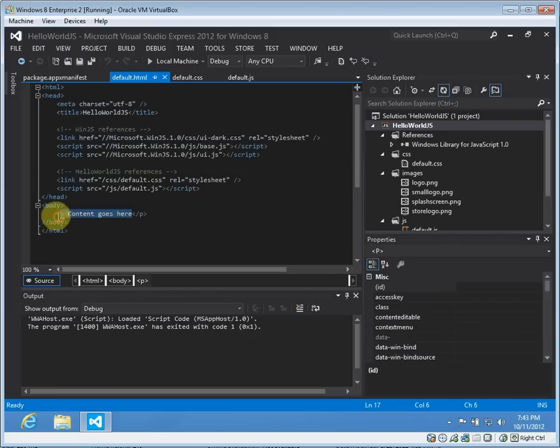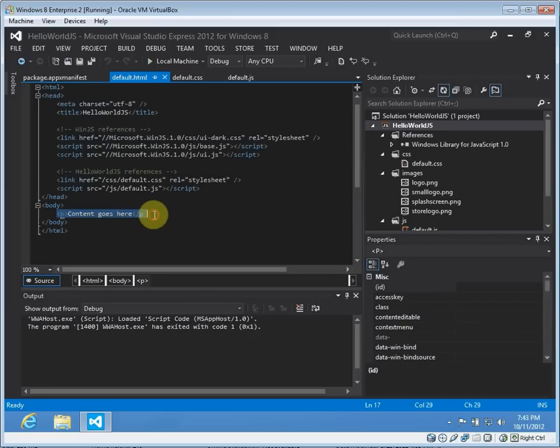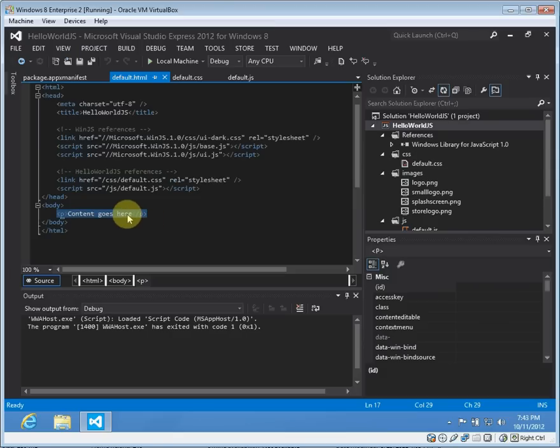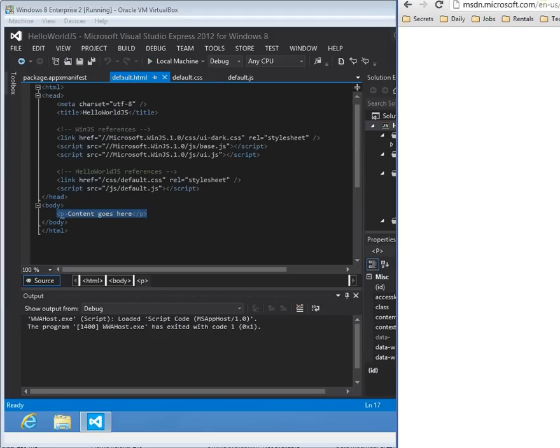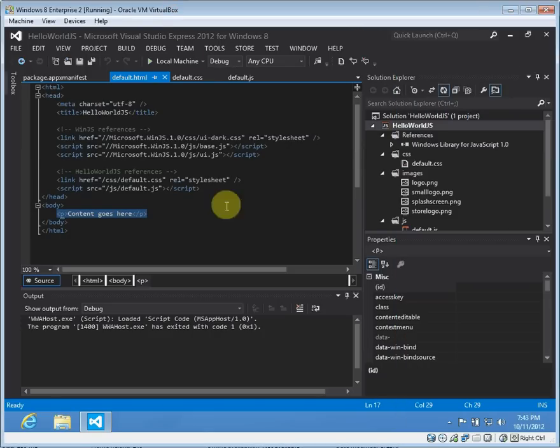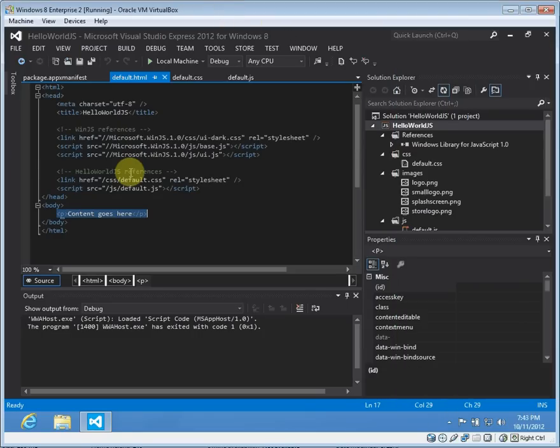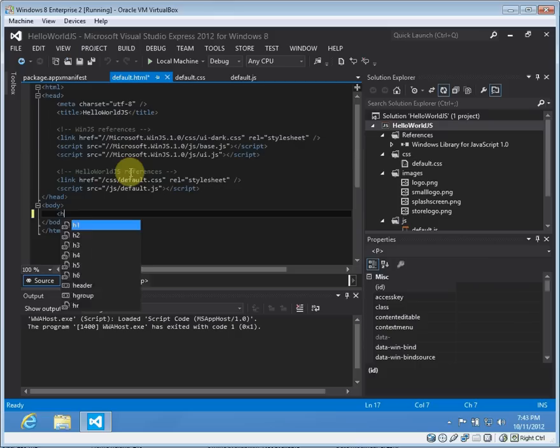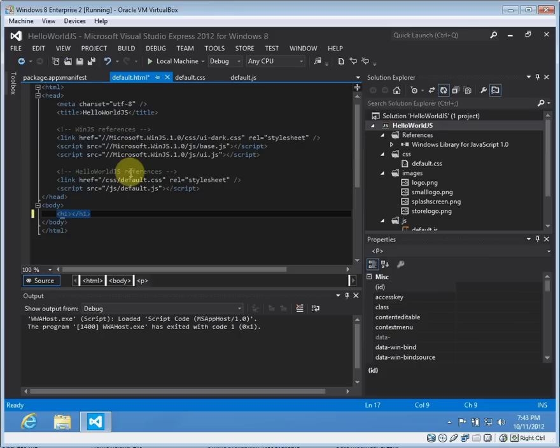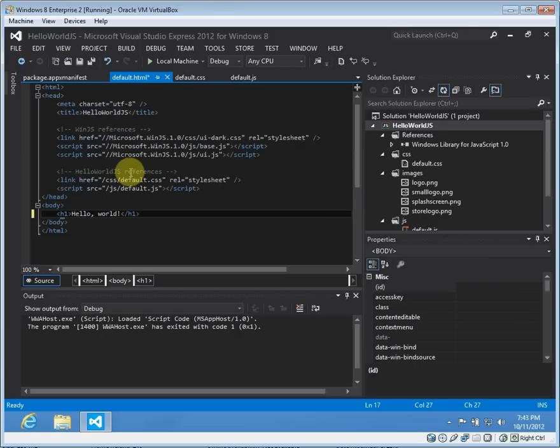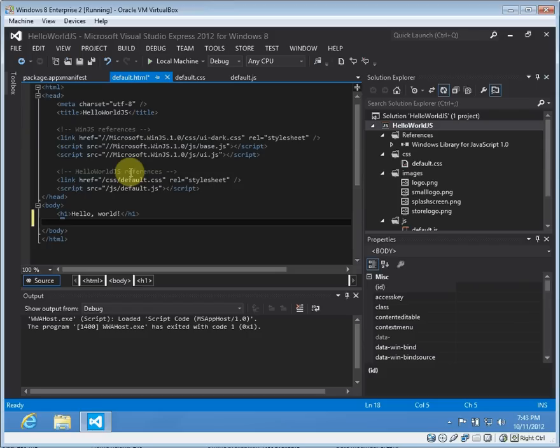So we're just going to replace this with... oh, my clipboard is not working again, so we'll be typing this manually in that case. There it is. Alright. So we'll do H1 Hello World to make it a true Hello World application.